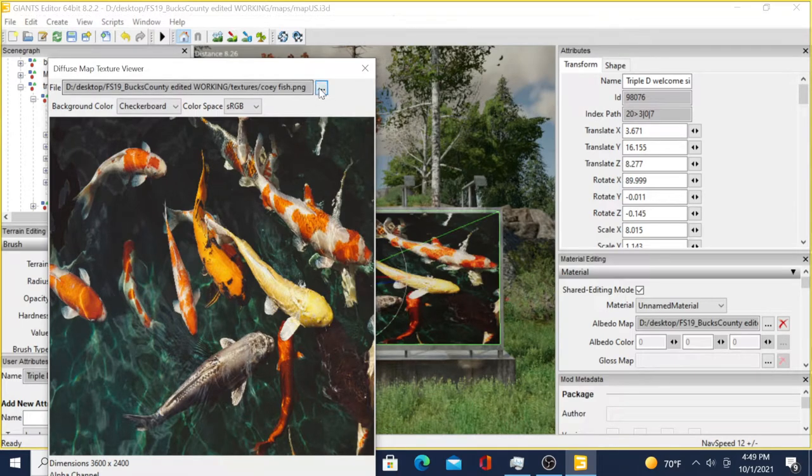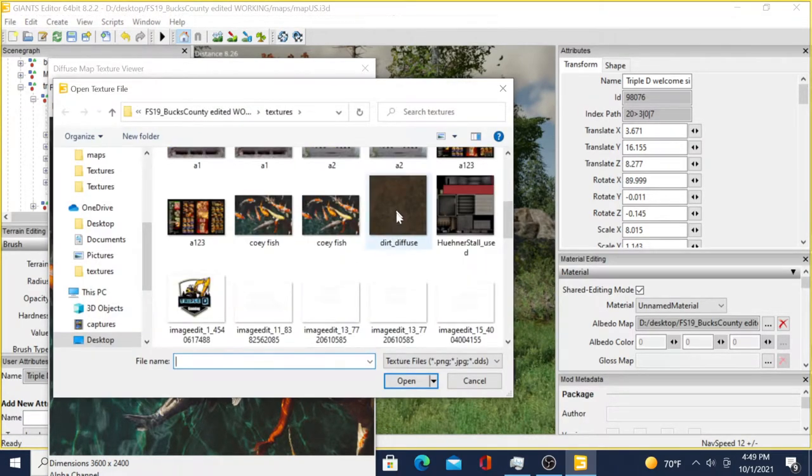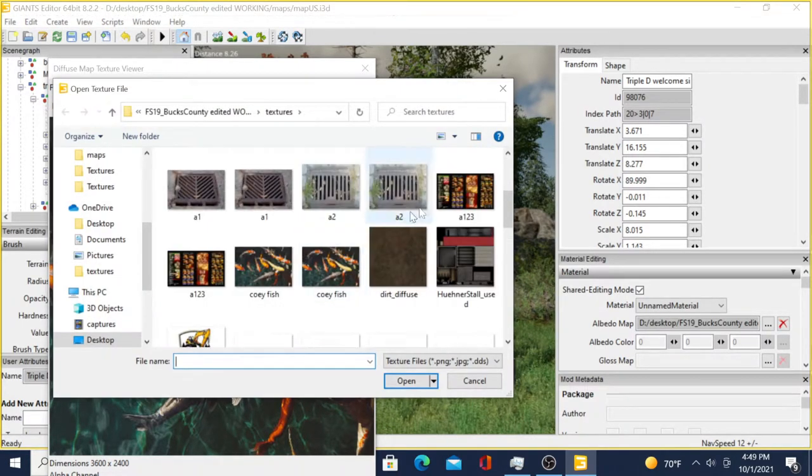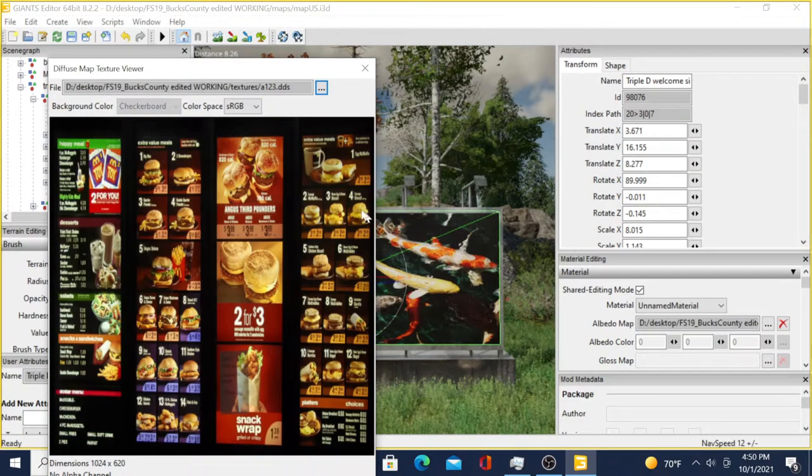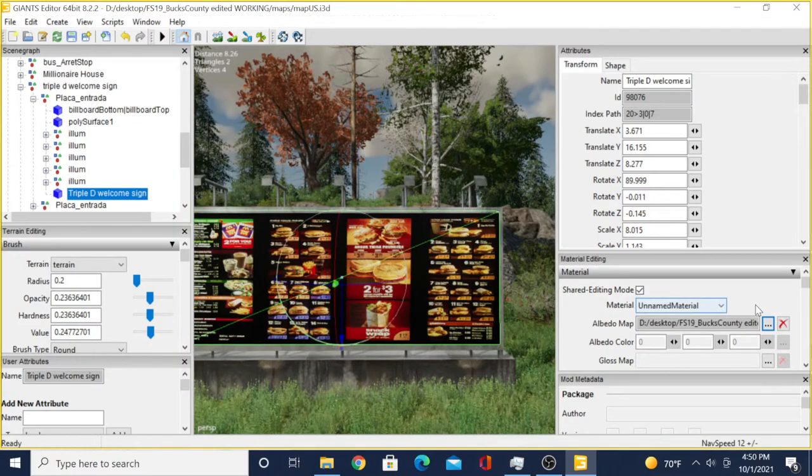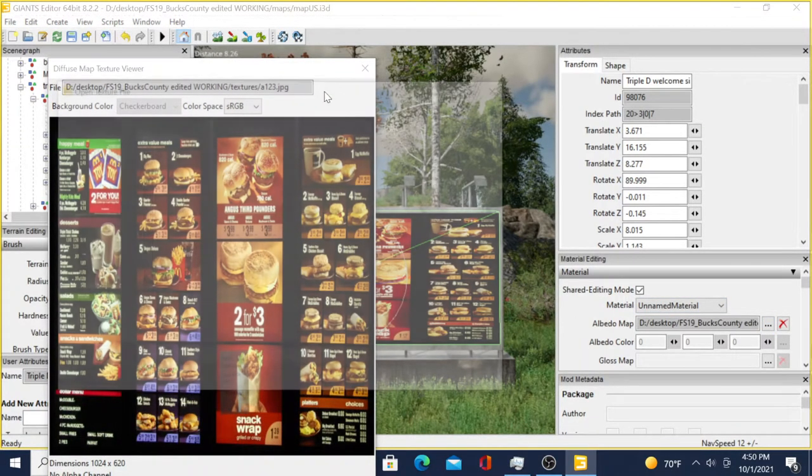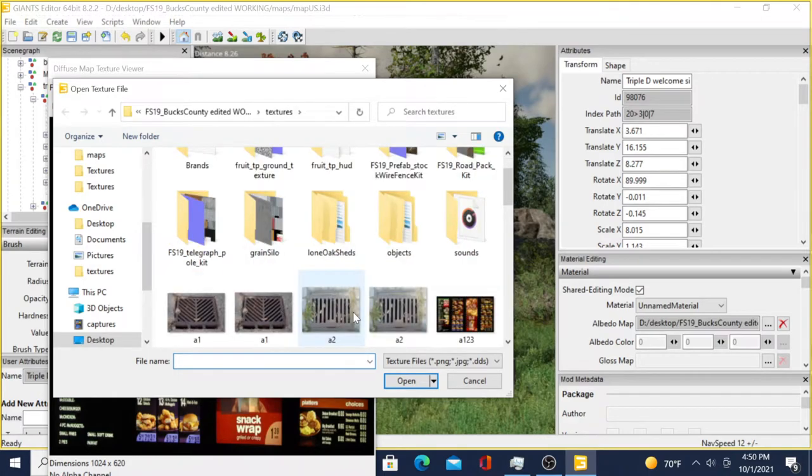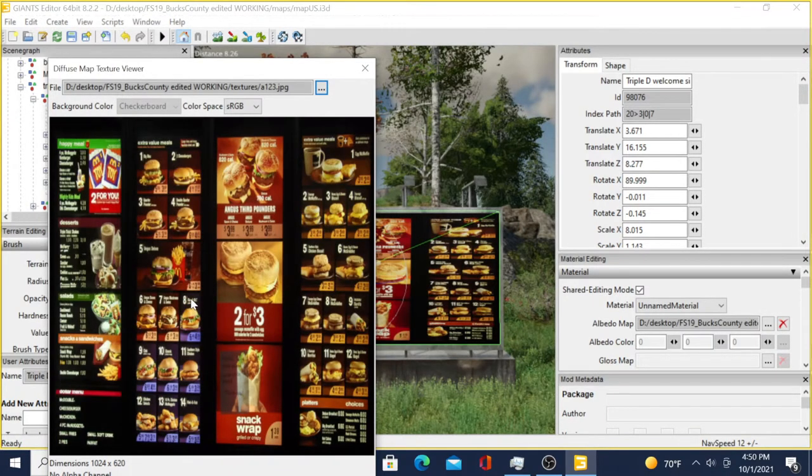Let's say we didn't want the fish, we wanted the McDonald's sign on there. Same thing - we'll hit the McDonald's sign. Now if this is a PNG and you just threw it in there, let me show you.